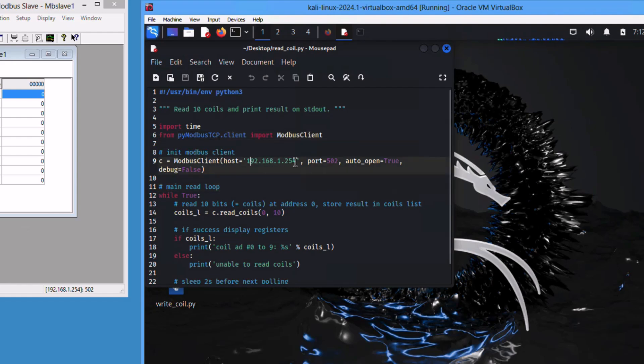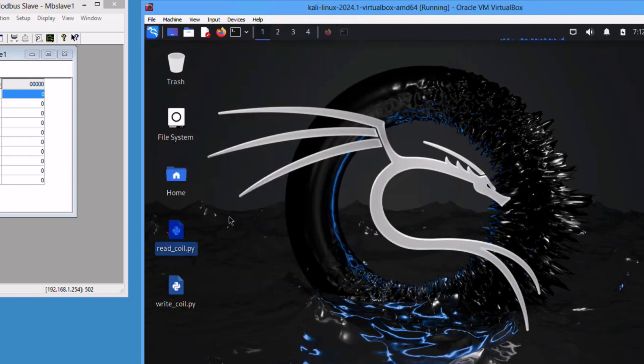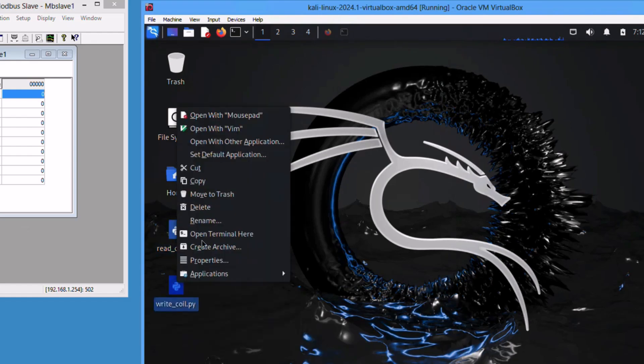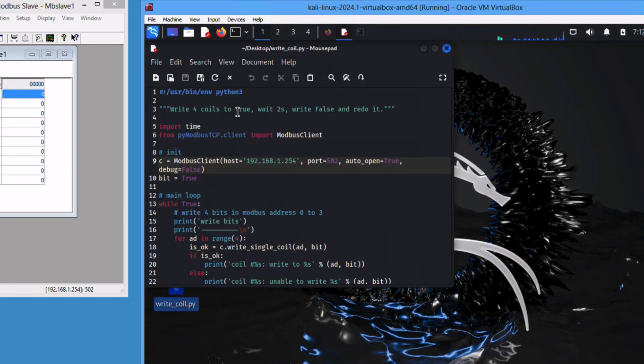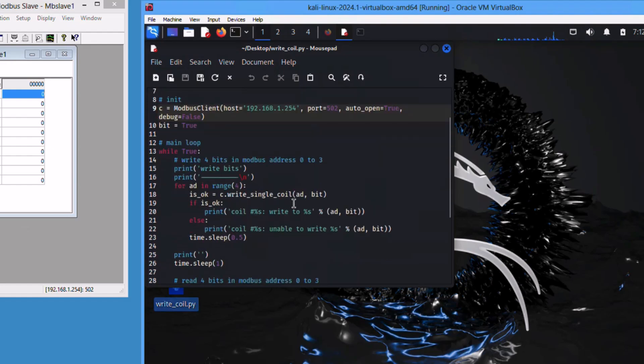And the second script here is more or less the same. You have to update the IP address and this will write random bits for registers between zero and nine.